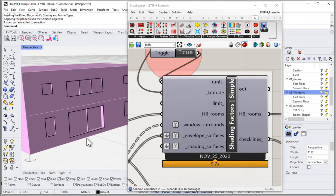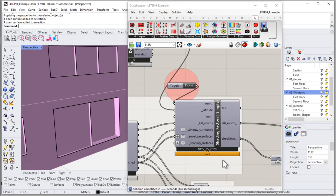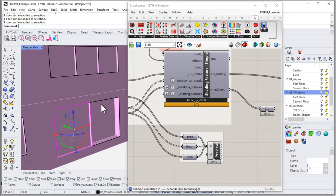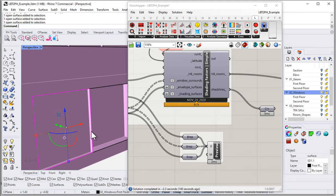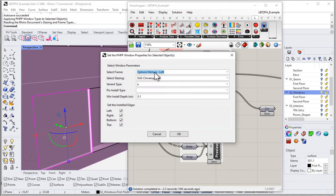How do we deal with all these mulled edges? It's relatively straightforward. I'll click on a window — I'm in wireframe view so I can see the preview geometry. Once I select a window, I go up to my PHPP ribbon toolbar and come into 'Set Window Parameters.' As we've seen in past videos, we can set the frame, glazing, variant type, and window install depth, but notice we can also set these so-called install edges.